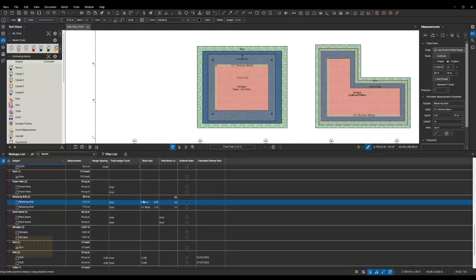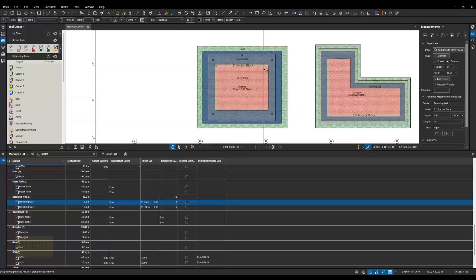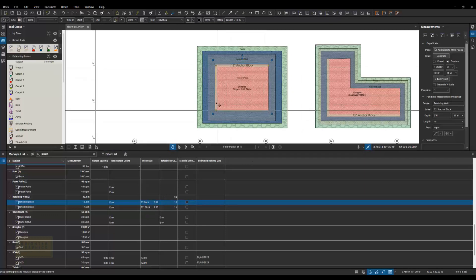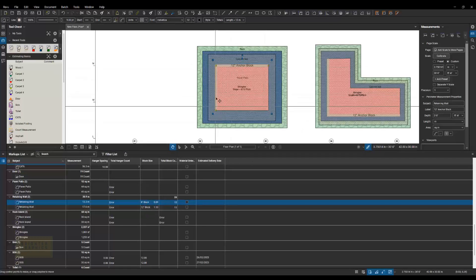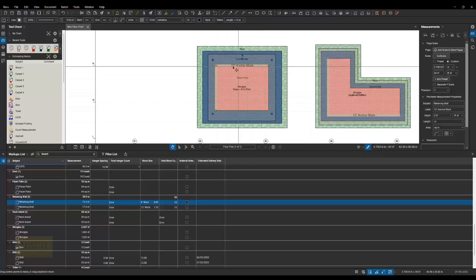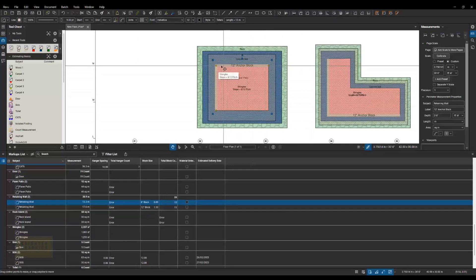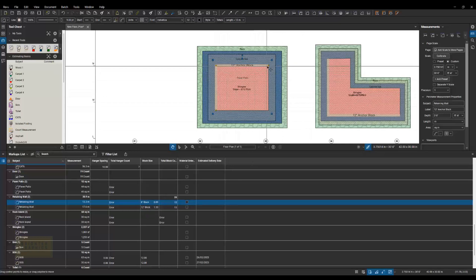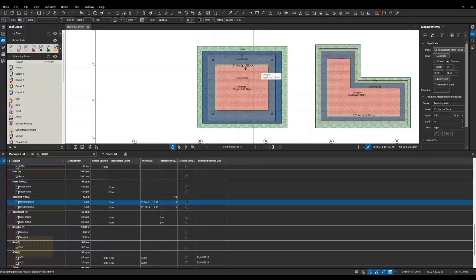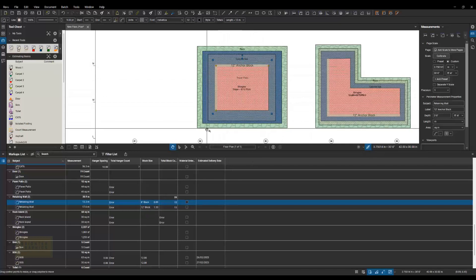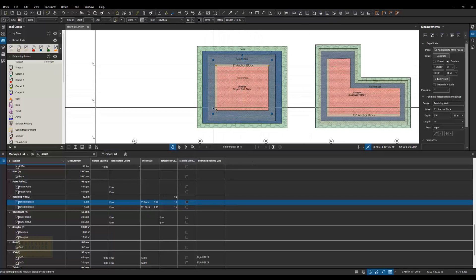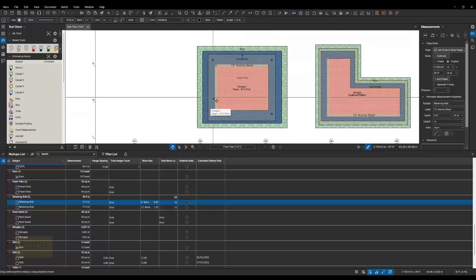And what that's doing is it's taking the surface area of this wall, which I set up to be, now this is obviously the length of the wall, but I set up the average height to be 3 feet. So it might be 4 feet in the corner and it goes down to 0, but it's 3 feet average on that whole area.